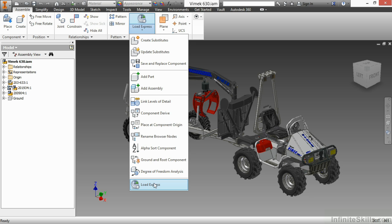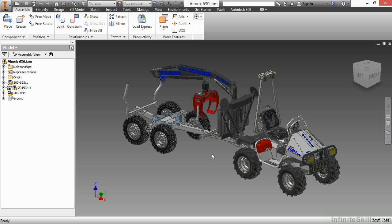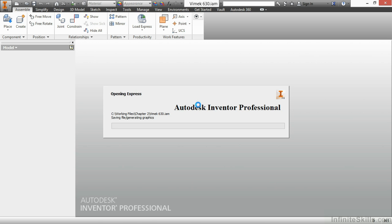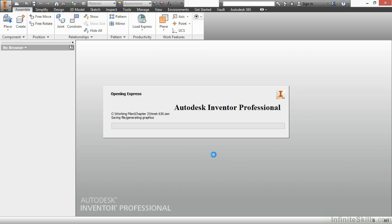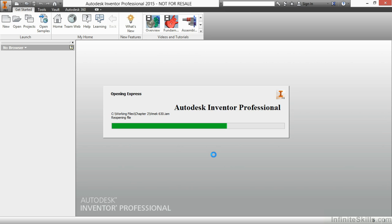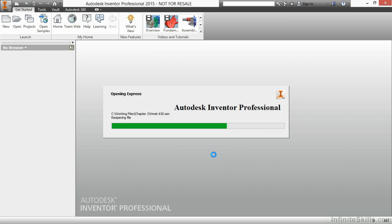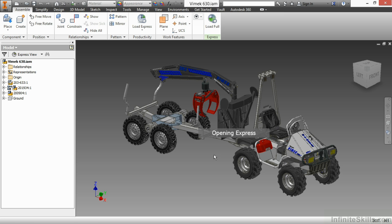If I choose load express, what will happen is it's going to close the inventor assembly down and reopen it back into express mode. Things work a little bit faster then. So be careful before you do this. I'm going to go ahead and select it. You can see it's going through and regenerating graphics. It's adding a little bit more size to the IAM to cache the graphics. And then it's going to reopen it back up for me.